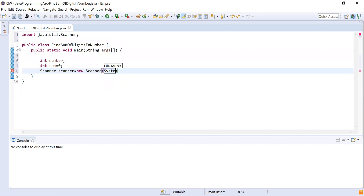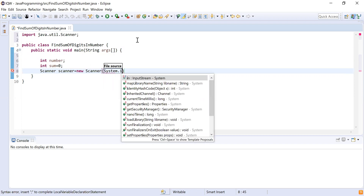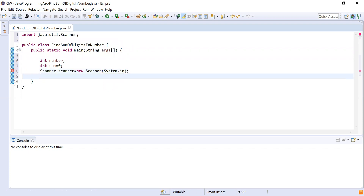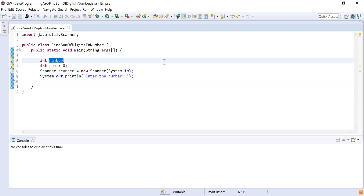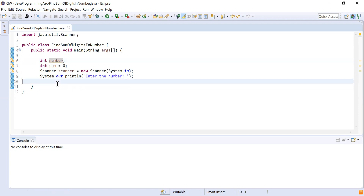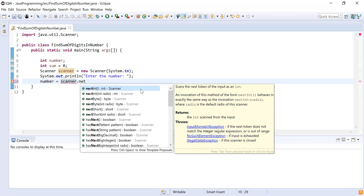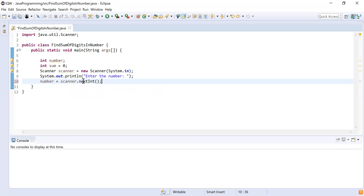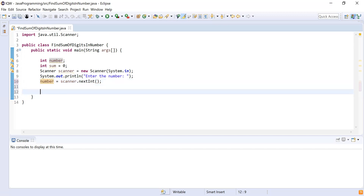The Scanner accepts one parameter — the source from where we need to take input, which is System.in. Now I have the Scanner object. I'll display a message asking the user to enter a number, then store it using: number = scanner.nextInt(). The nextInt() method allows the user to enter an integer value, which gets stored into the variable 'number'.